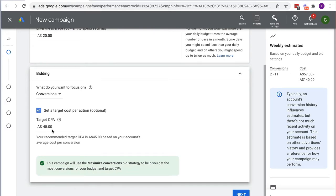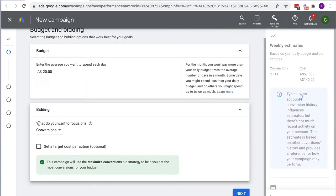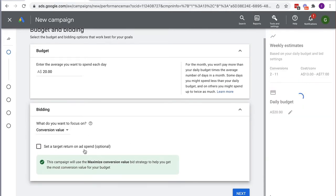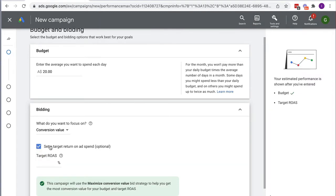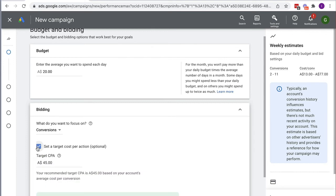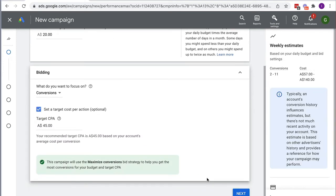If I choose Conversions I can set a Target CPA — target cost per action. By default it suggests a Target CPA based on your account performance, but you can reduce it. This is your way of telling Google what you'd like to buy sales for. Alternatively, with Conversion Value you set a Target ROAS as a percentage — for example 300% for a 3x return. For me I'm going to do Conversions with a Target CPA, then click Next.